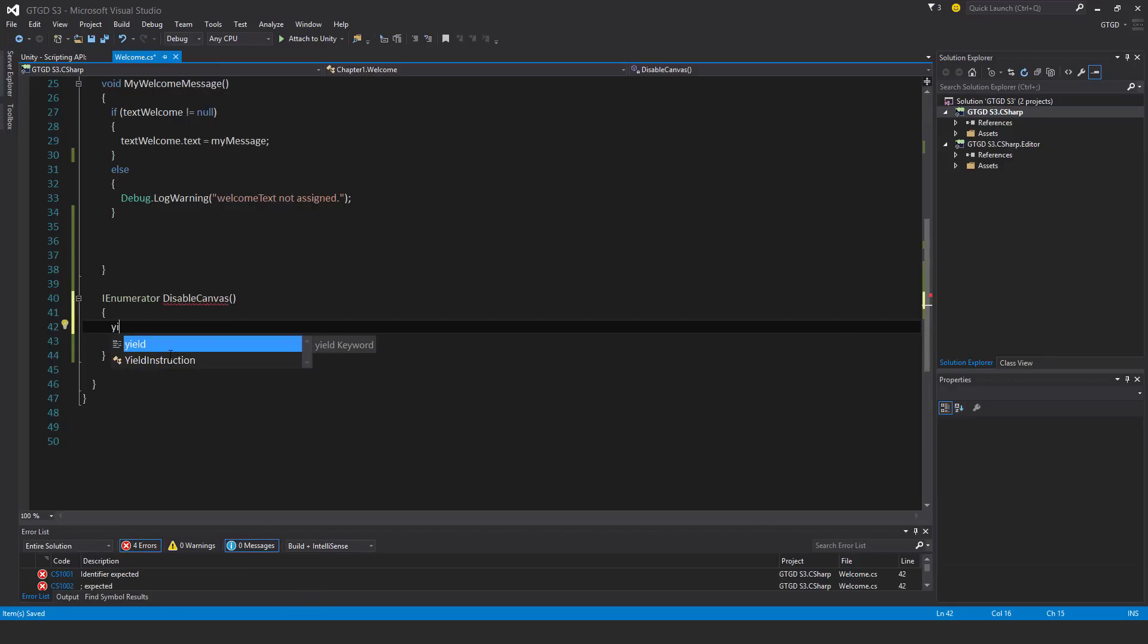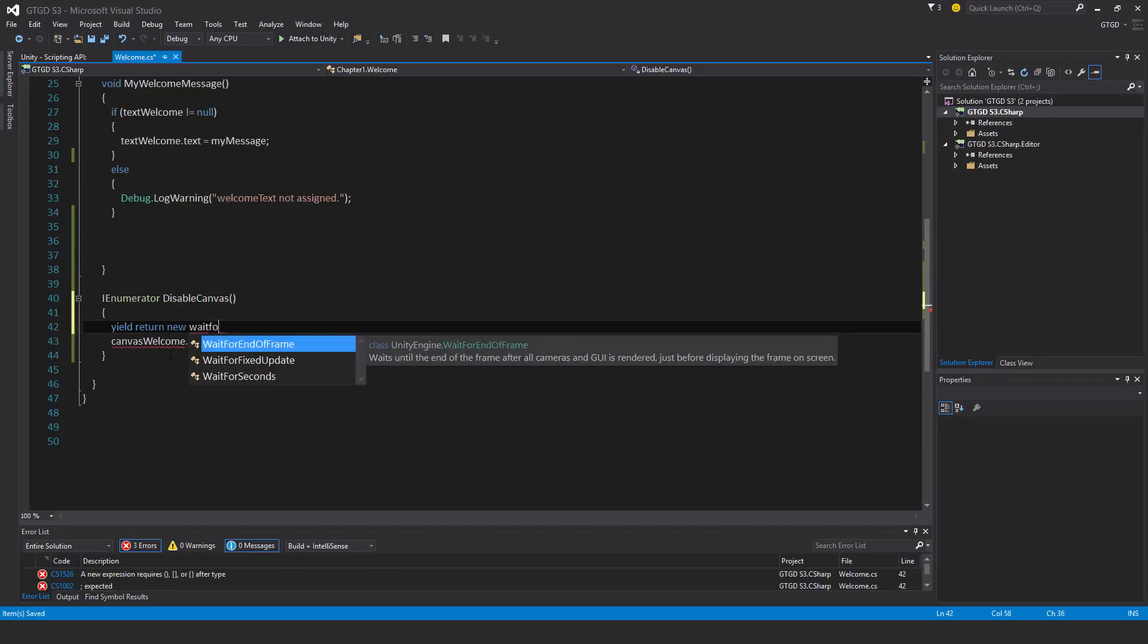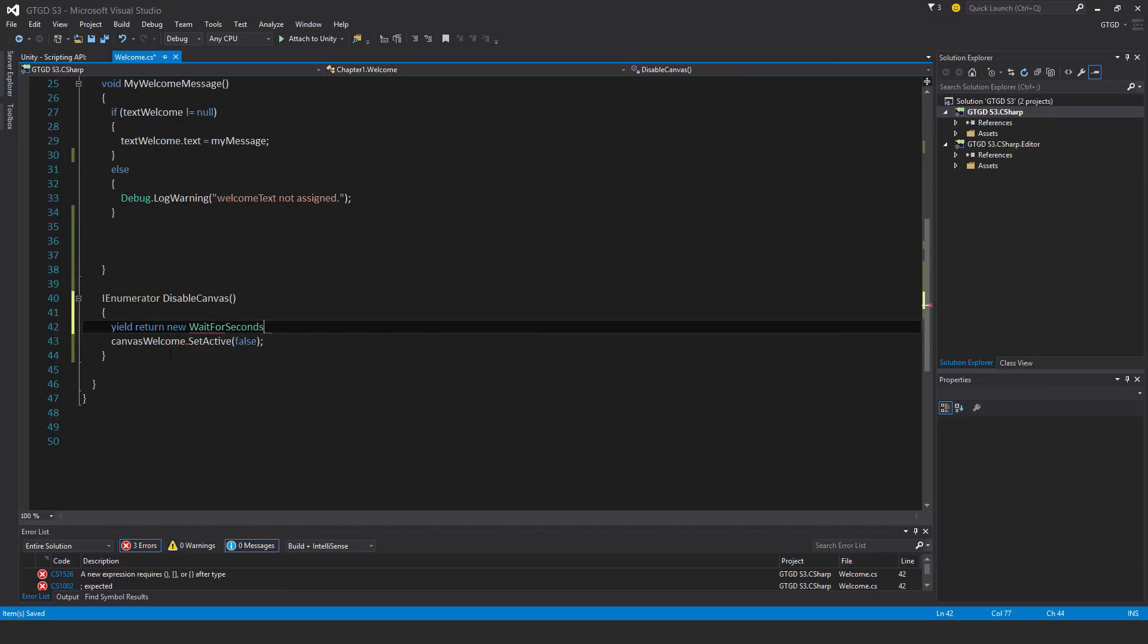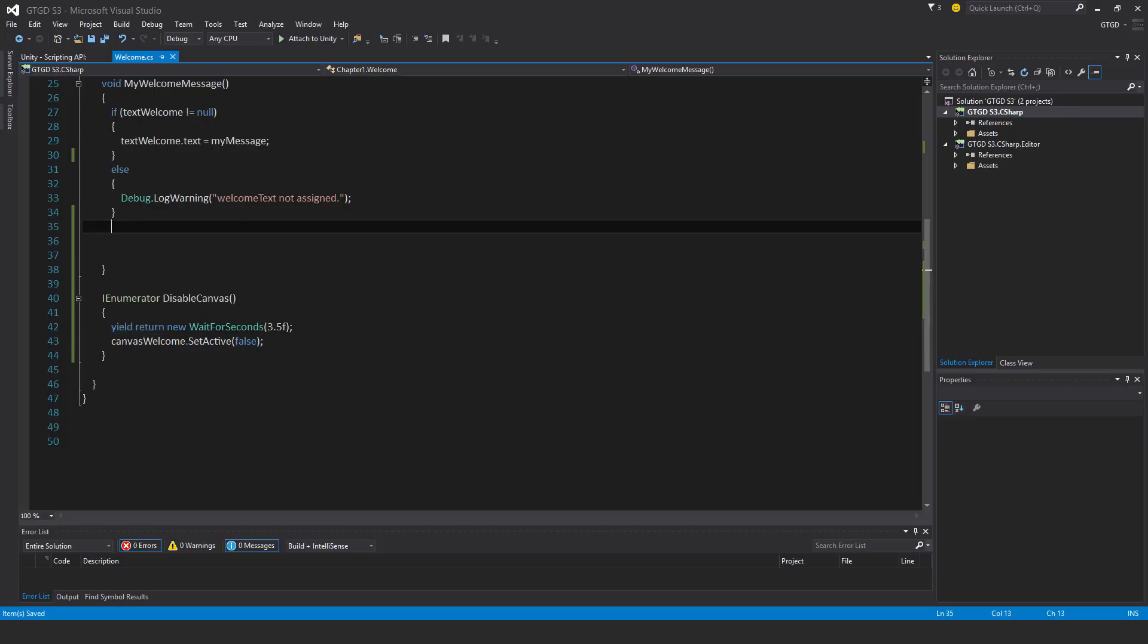This is how it looks. When you want to add a delay, you say yield return new wait for seconds. And you put in the number of seconds, say three and a half seconds. This is something that you'll just learn and memorize because you'll do it lots and lots and you'll just memorize it eventually. Now that's the coroutine setup.